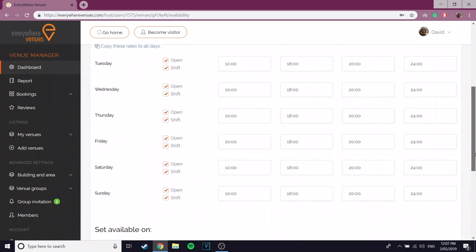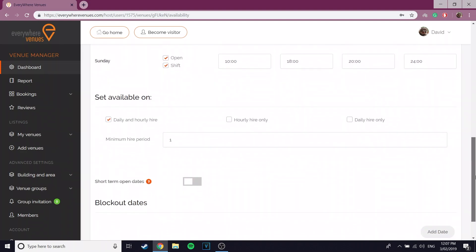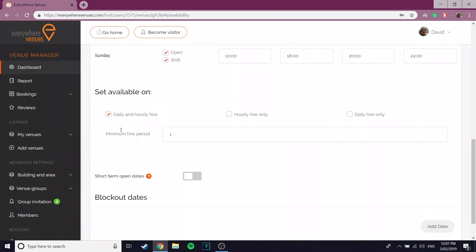If the availability of your venue varies each day, then you can set them up manually. Once you have set up the availability, scroll down and you'll see a large line of text that says set availability on.